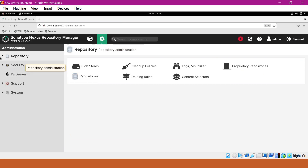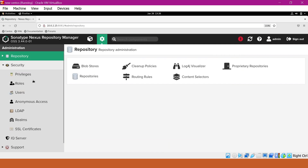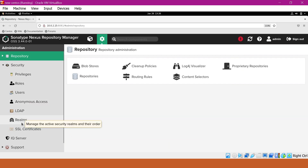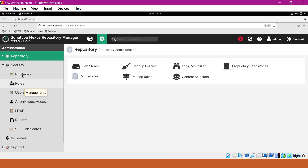Here we can see different administrative sections like repositories, security, etc. In this video, we will go through the security section. In the security section, we can see privileges, roles, users, and more. We will see how privileges will be assigned to users via roles. Let us click on the privileges section.